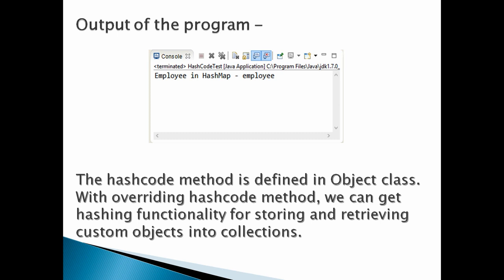So the conclusion is: The hashcode method is defined in Object class. With overriding hashcode method, we can get hashing functionality for storing and retrieving custom objects into collections.